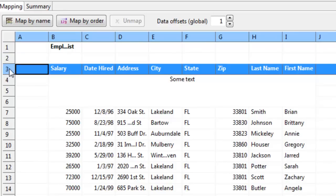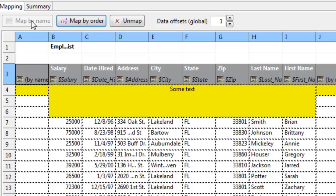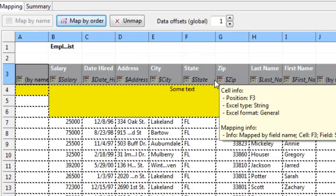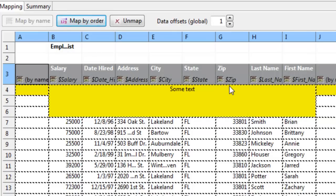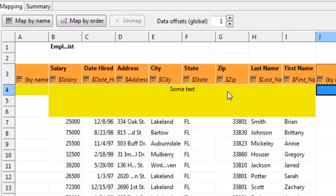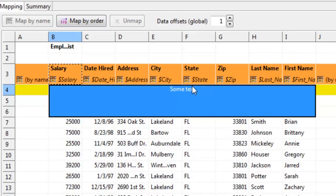This time, I'll mark row 3 as map by name. You can see that even though the mapping is right, I'm not getting the first input record. I can fix this issue quickly by changing what is called the data offset. The data offset tells Clover how far the actual data is from the header.